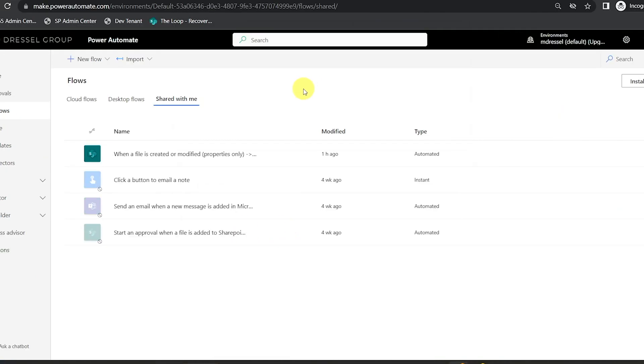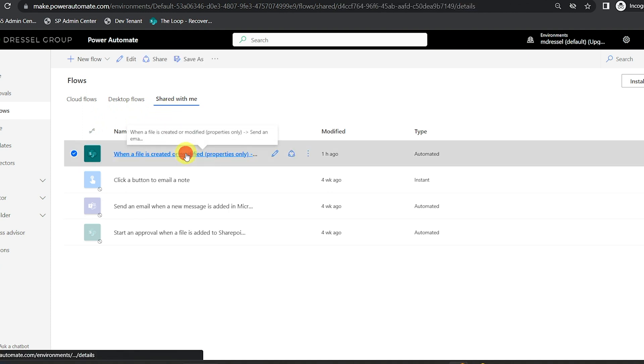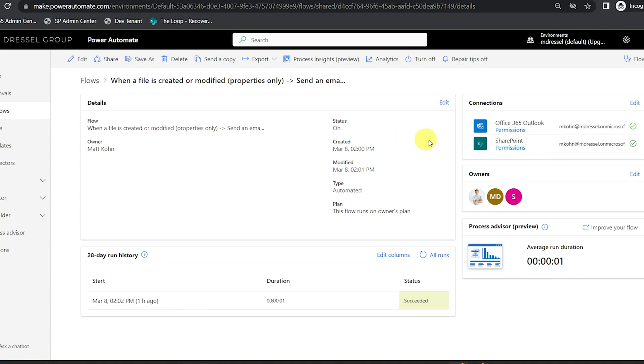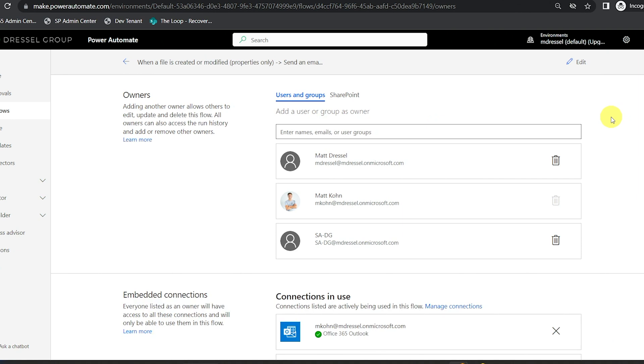Now that my service account is added, I'm going to open another browser in incognito and access the flow using the service account. As the service account I can go into flows and find the ones shared with me. I can get to the same flow I built as myself, but now I'm in the flow as the service account. From here I can change the connections from my personal account to the service account — for sending emails, updating items in SharePoint, sending messages in Teams, and all sorts of other connections.